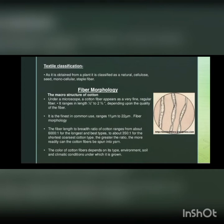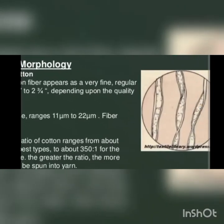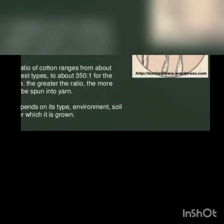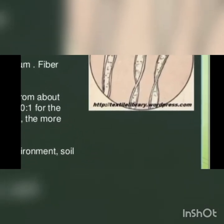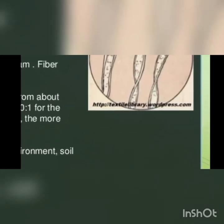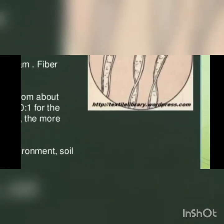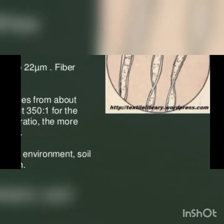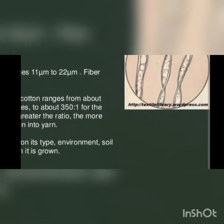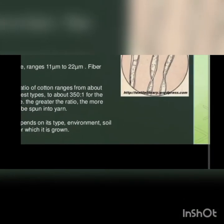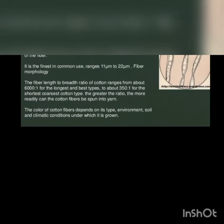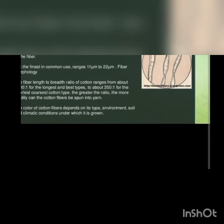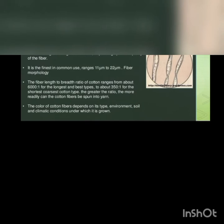The macrostructure of the cotton is just like this. We can see here the macrostructure of the cotton, long strips moving, having small dots in between, somewhat regular, somewhat irregular structures. Cotton fiber appears as a very fine, regular fiber. It ranges in length from half inch to two and three-fourth inch depending upon the quality of the fiber.